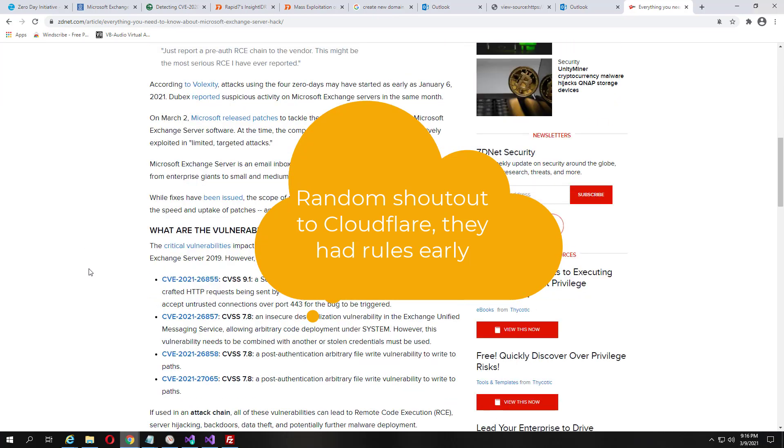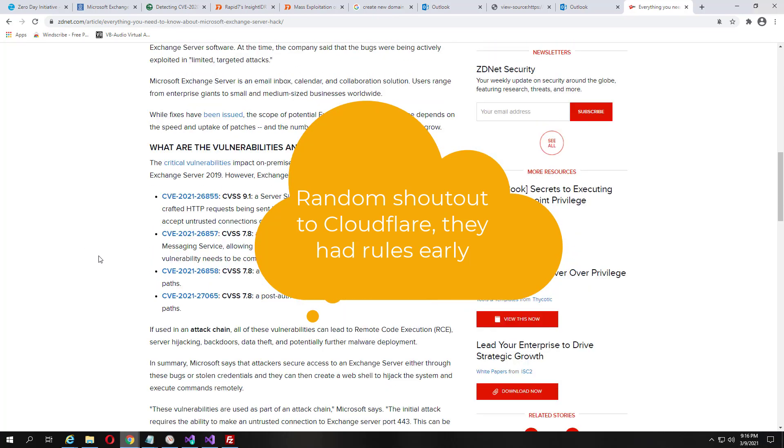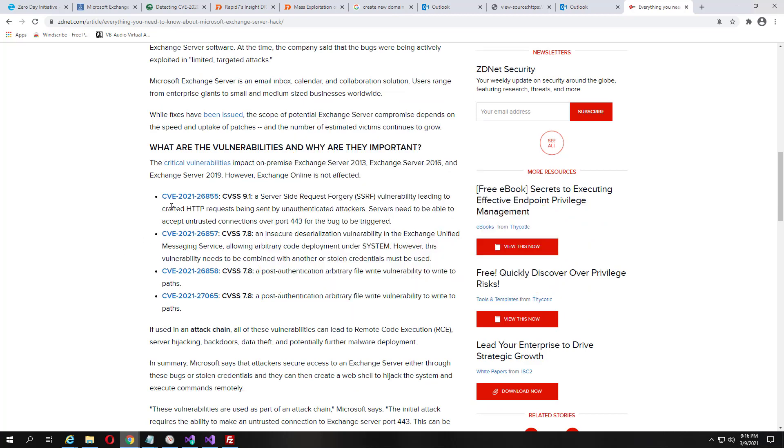We've got a CVSS score of 9.1 for CVE-2021-26855. What this is, is a SSRF vulnerability, which is a server-side request forgery.